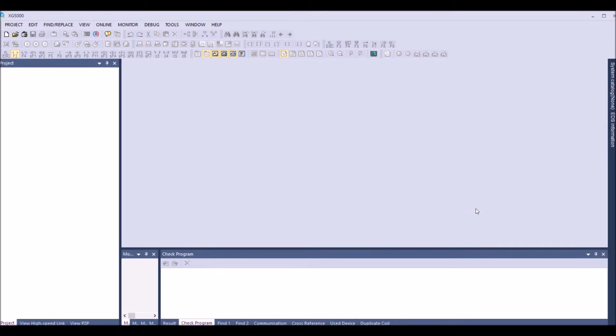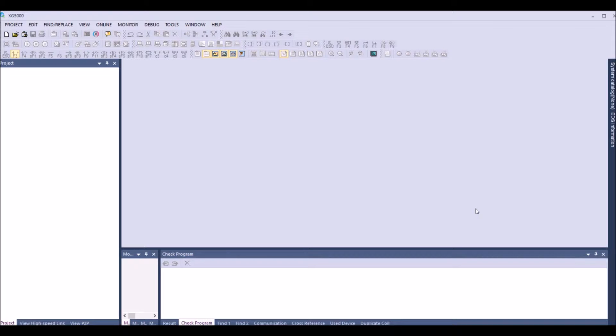Hello all. In this tutorial we'll see how to create an XG5000 program for an XCC PLC and create structures which is available on variables.